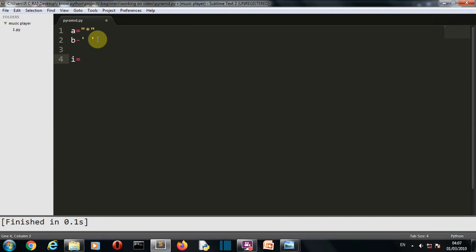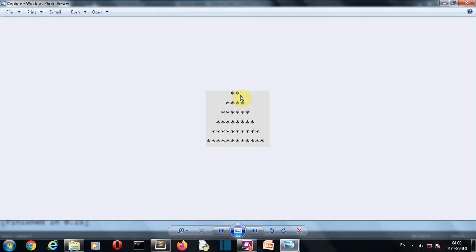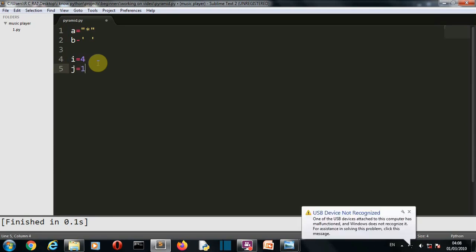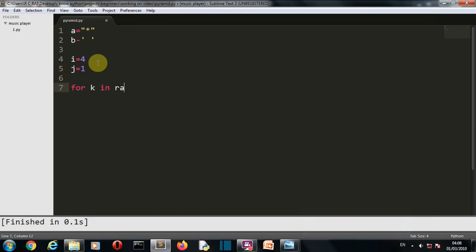Then we'll have the number of steps for the pyramid. Let's say we want to create a pyramid of five steps. You can see this is a five-step pyramid — one, two, three, four, five, six actually — but because Python indexing starts from zero, it goes from zero to five, making six. So if you want five steps, you write four here. Then we create a variable 'j' and set it to one for the initial stage.